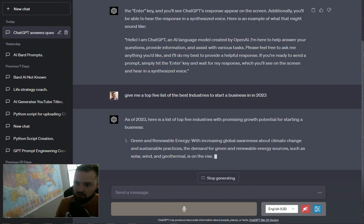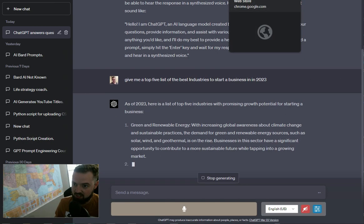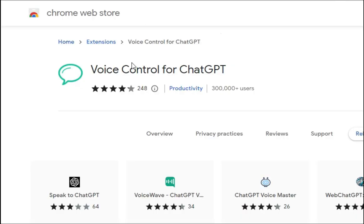So just go ahead and look up that extension. Once again, it's just Voice Control for ChatGPT on the Chrome Web Store.